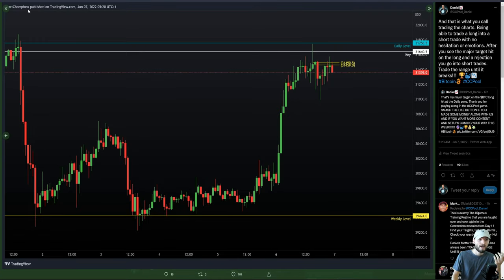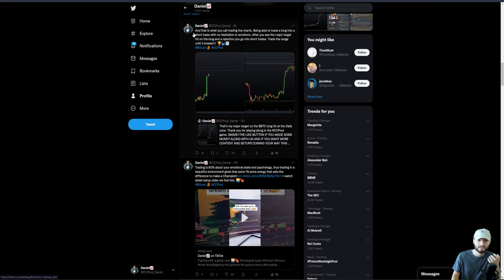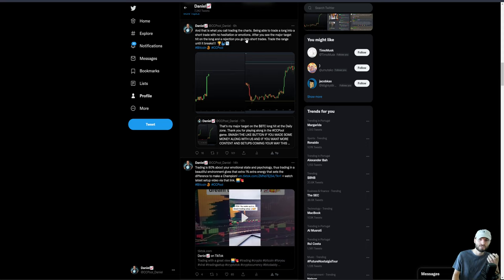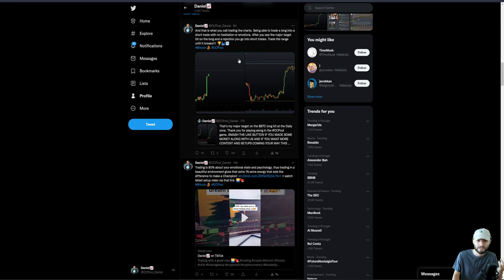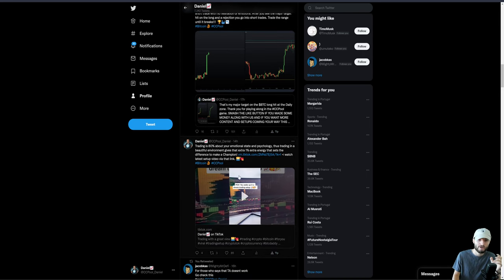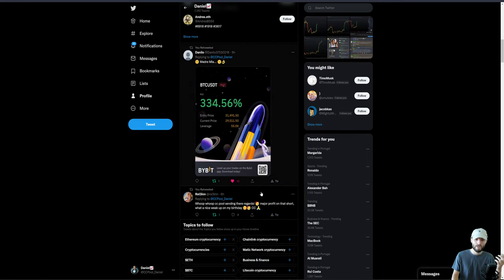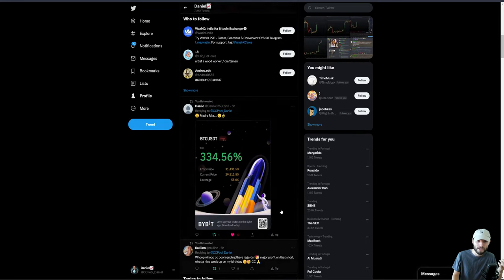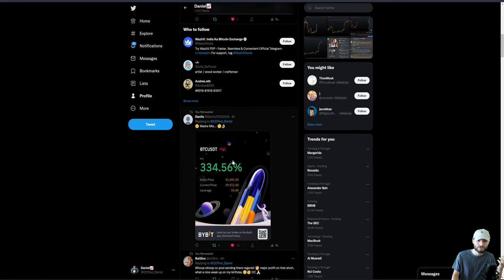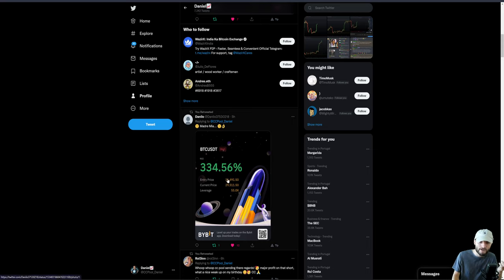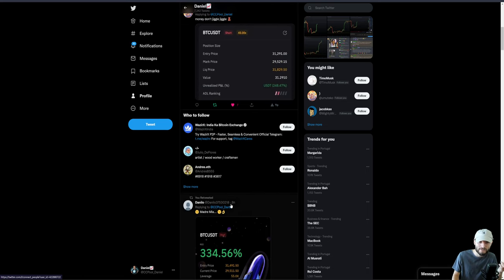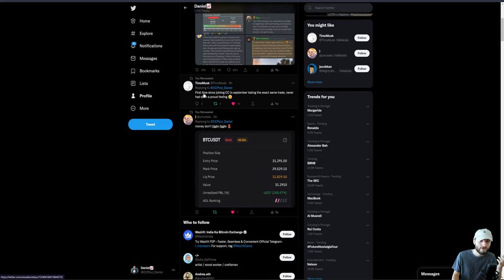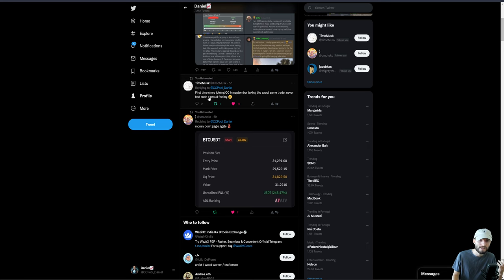As soon as I hit to the minute, taking profits. Then I see a rejection. Well, guess what I'm going to be doing after that rejection? I'm going to be looking for the shorts. That is a clear rejection off of a major target. From that, you've got a very low-risk back-test. This is where you can get into your shorts, stop loss above the high. You can actually target all the way down to the weekly. This is what you call trading the charts: being able to trade a long into a short with no hesitation or emotions after you see a major target hit on the long and a rejection.